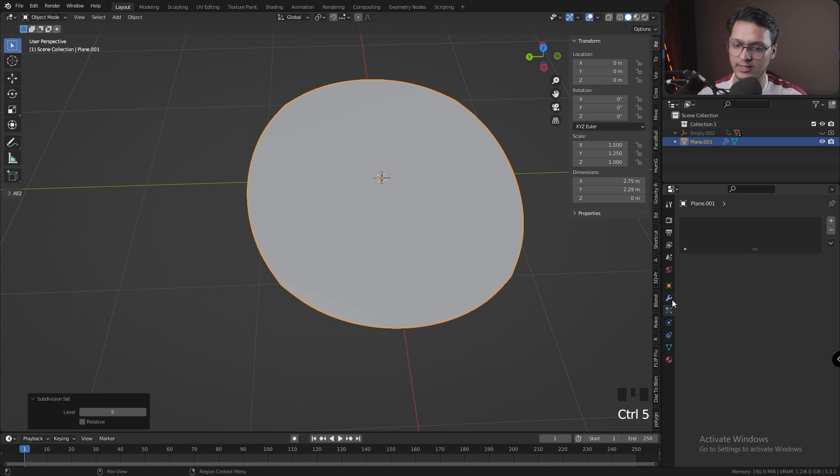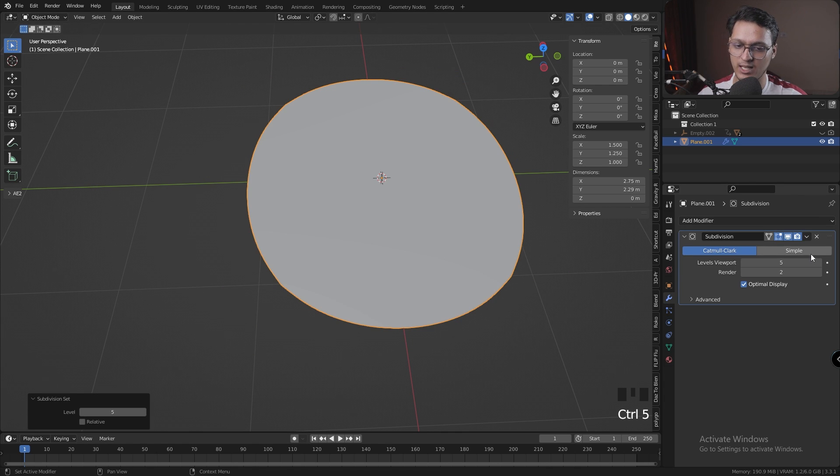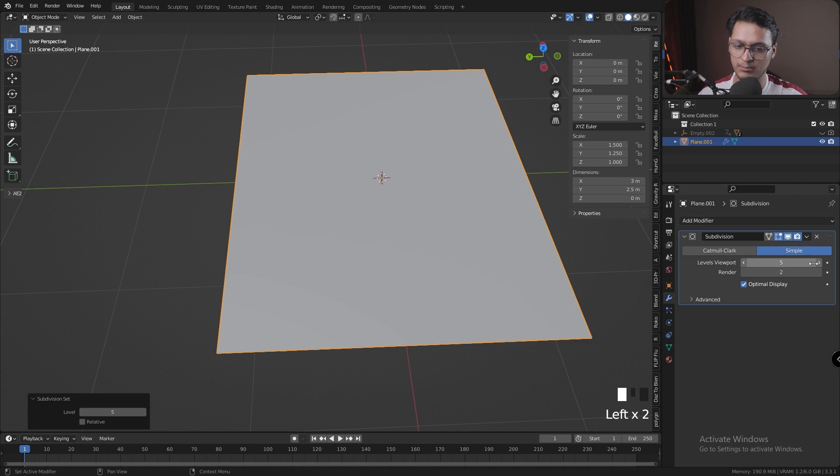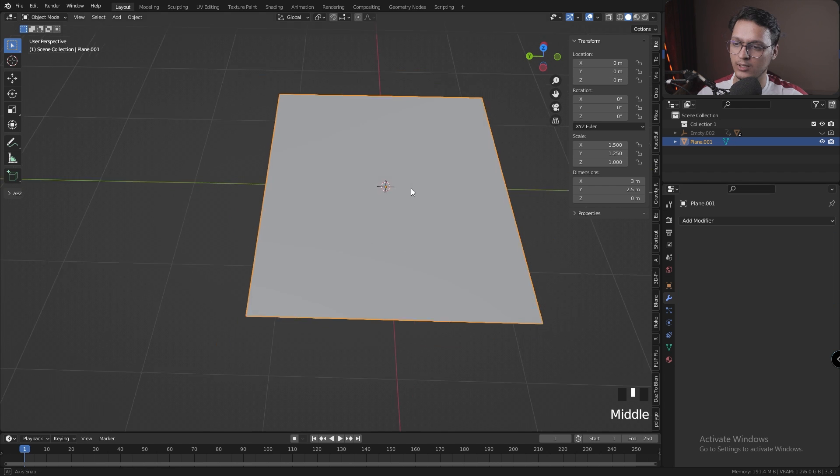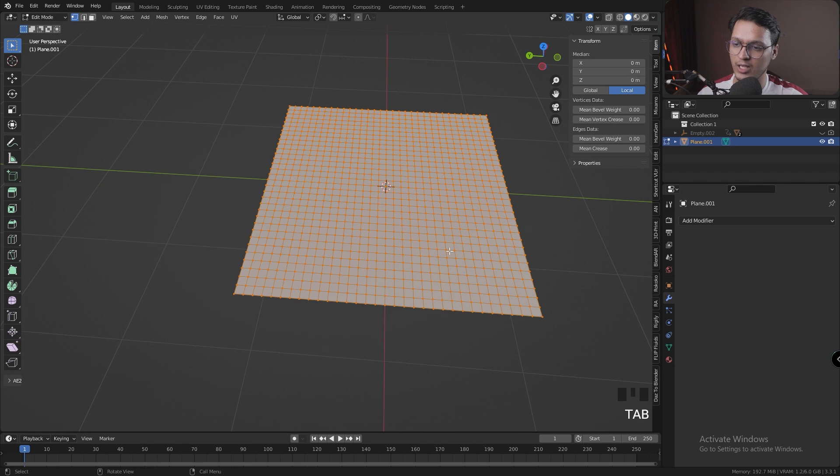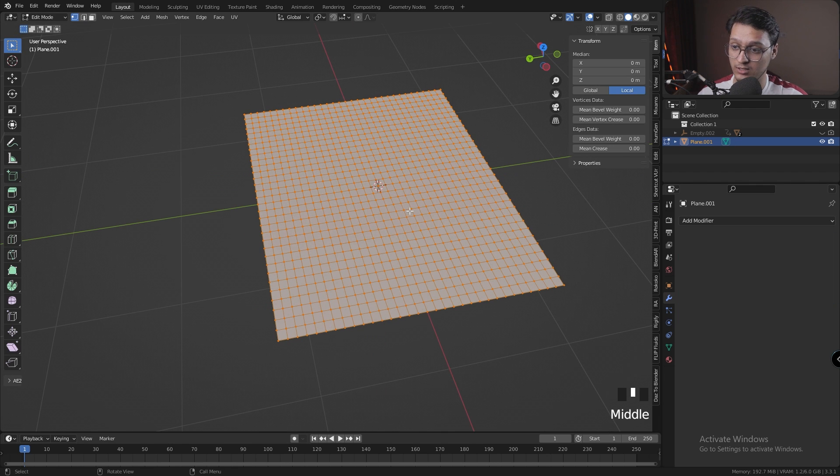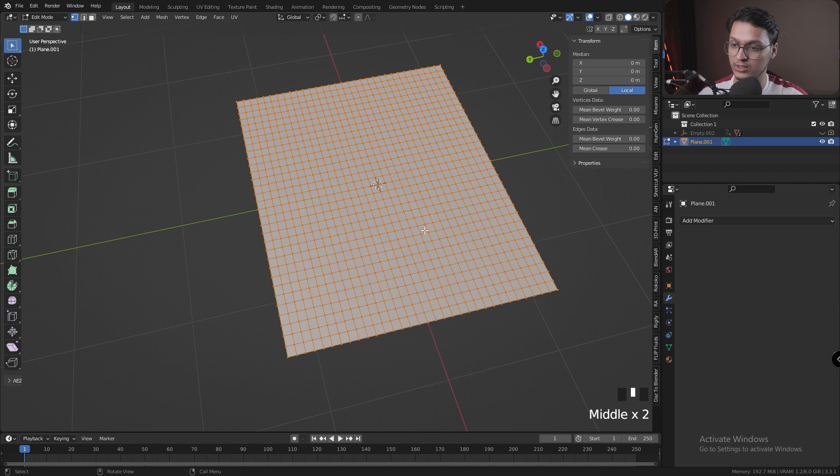Let's add some subdivisions by pressing Ctrl+5. Let's head over to the modifiers tab, set it to Simple, and let's apply. Now that we have a lot of subdivisions, we can see in Edit mode we're going to use these vertices to set our vertex groups, which are then going to drive the shortest path inputs.